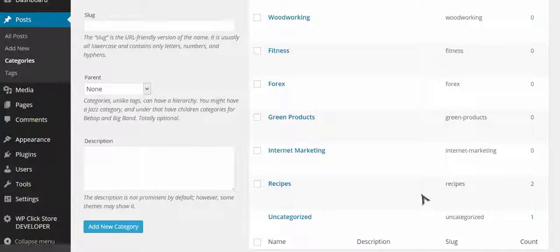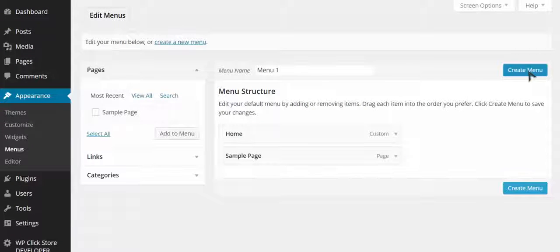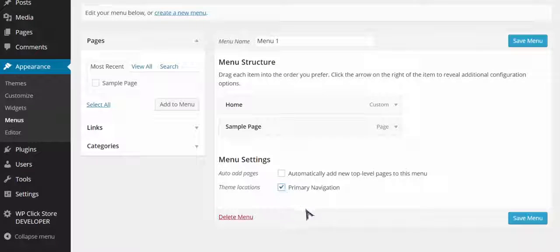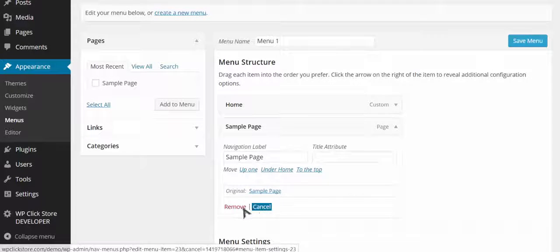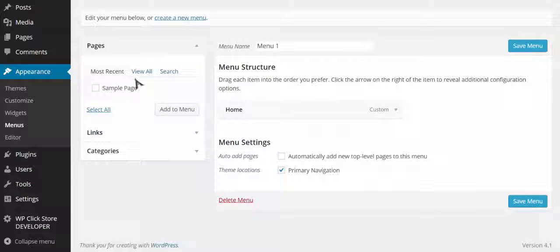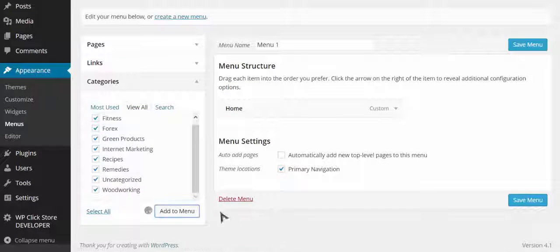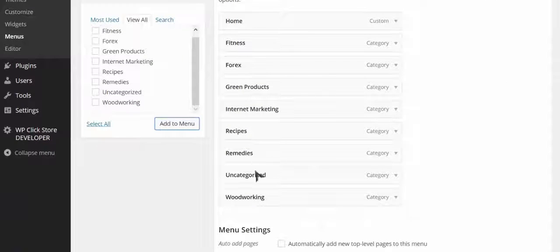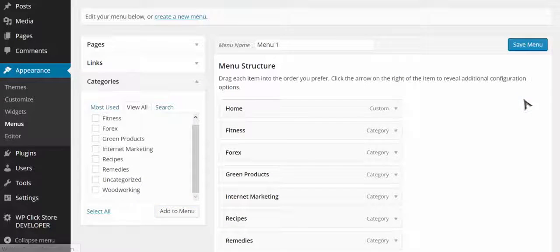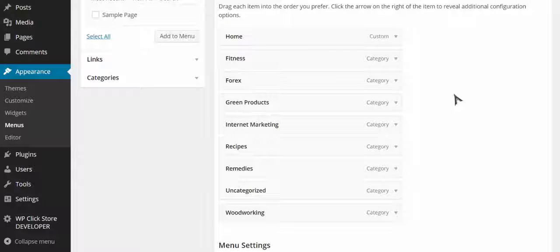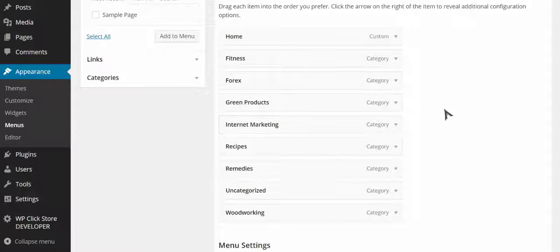Then I'm going to go to Appearance > Menus and create a new menu with all the categories on it, adding it to my primary navigation. I'll remove the sample page and go to categories, select all of them, and add them to my menu. When I save this menu and go to my site, I'll see all of these categories across the top, so my site will be perfectly laid out as a store broken down by category. You can also add sub-menus, articles, and videos if you want.